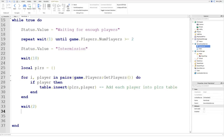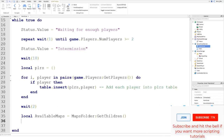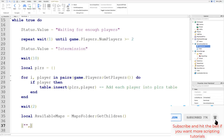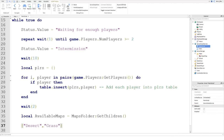What we're going to do is firstly get the maps from this maps folder. We can say local availableMaps equals mapsFolder:GetChildren() with a pair of brackets on the end. This is going to return a table — just a list of all the different maps we can choose from, so it might be desert for one, grass for another. We're going to make it pick a random number from one to however many entries we have in this table.